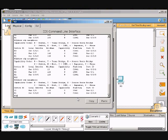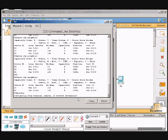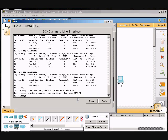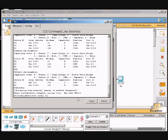We need to go to global configuration for the interface. So we'll go to config terminal, enter, interface serial space 0 backslash 0 backslash 1, enter.